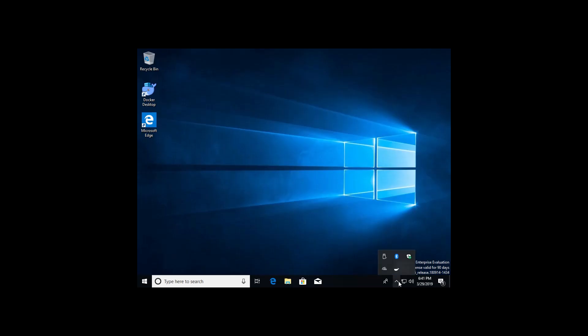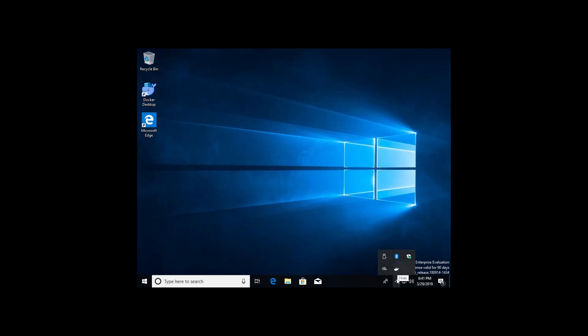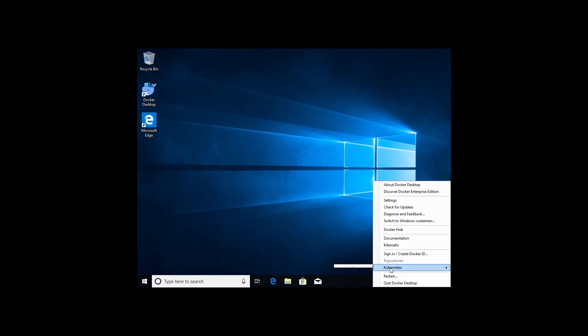Now that we've logged back in, Docker itself should be starting up. The way you can verify that is going to the bottom right here and unhiding essentially. And you'll see the little whale doing its thing. And as you can see, it says Docker Desktop is starting. This will take a little bit of time for it to actually initialize and get ready for us.